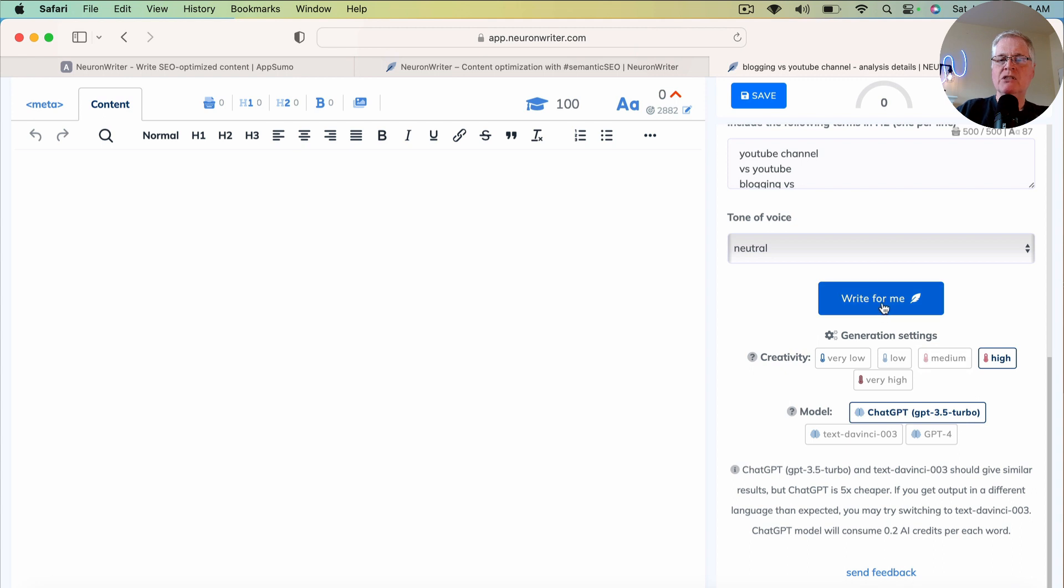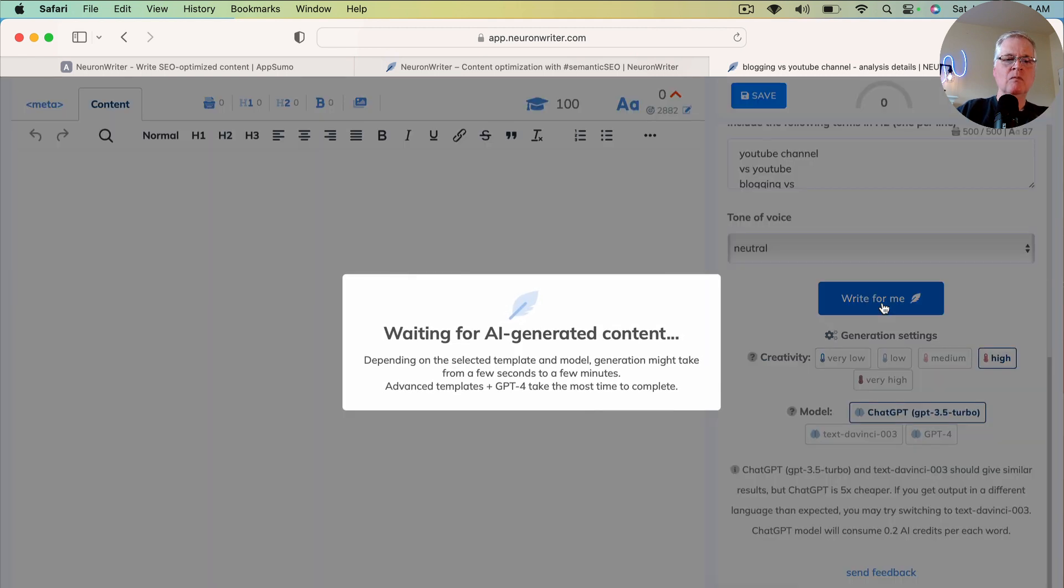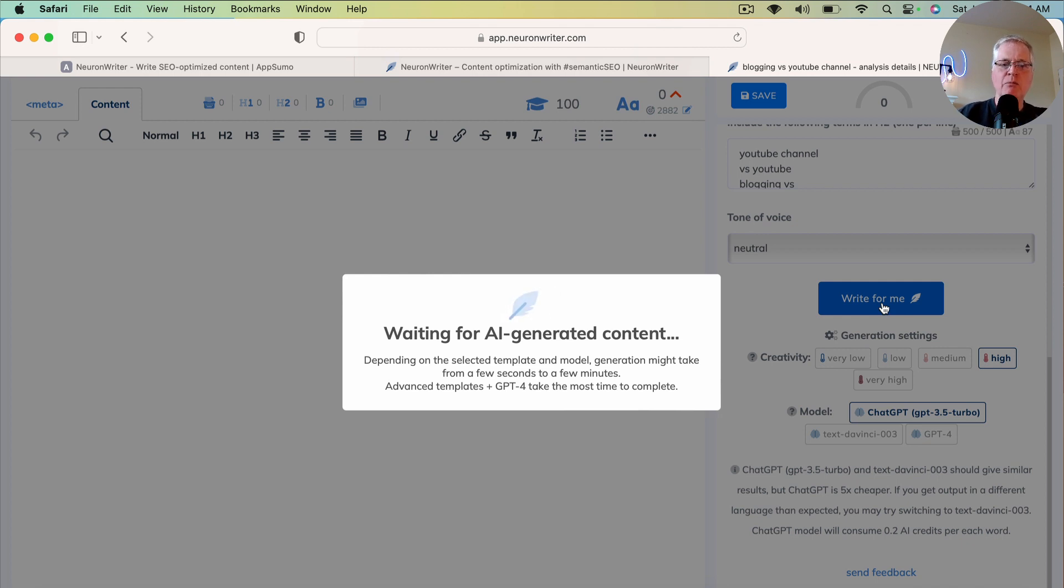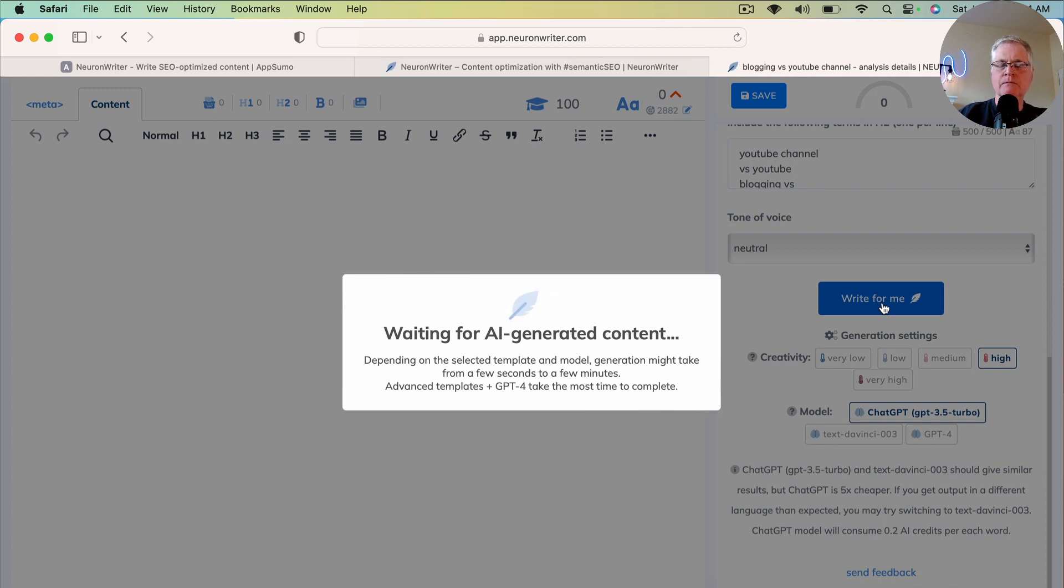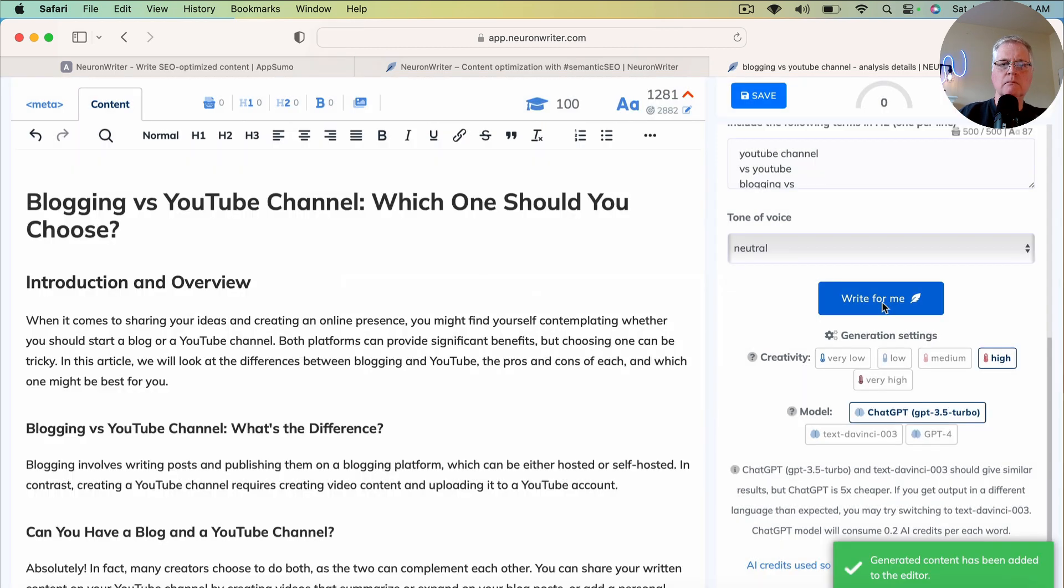So let's just click Write for me. And we'll wait for a few minutes while it updates this article. Just in the interest of time, I'll probably edit out the time that it's taking to do the writing.